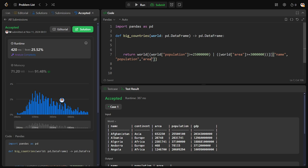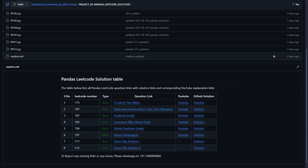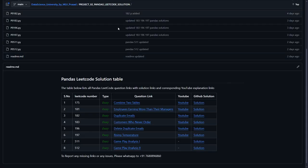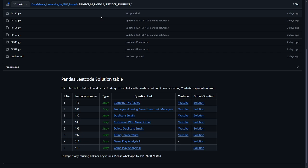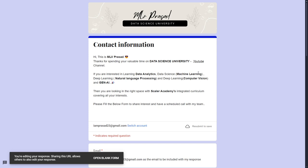The code solution for this problem will be available in this GitHub repository. The link will be provided in the description below. You can access everything. And if you're interested in learning data science, data analytics, machine learning, NLP, computer vision, generative AI, please fill in the Google form below. My team will be contacting you.